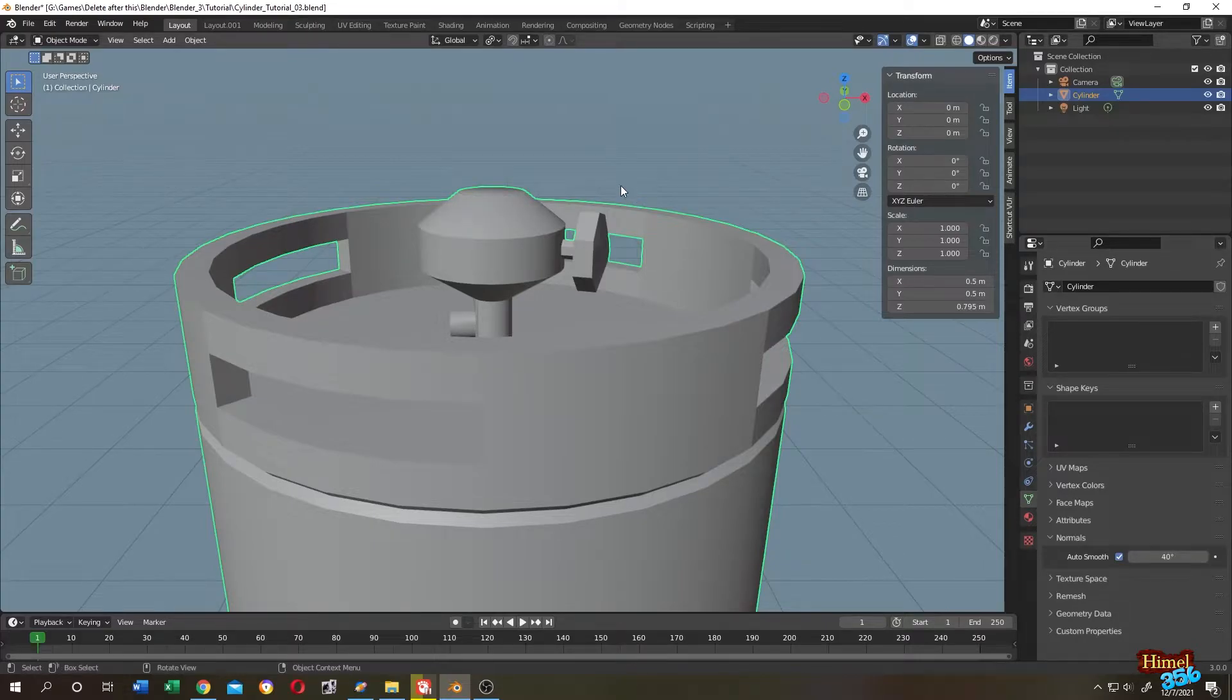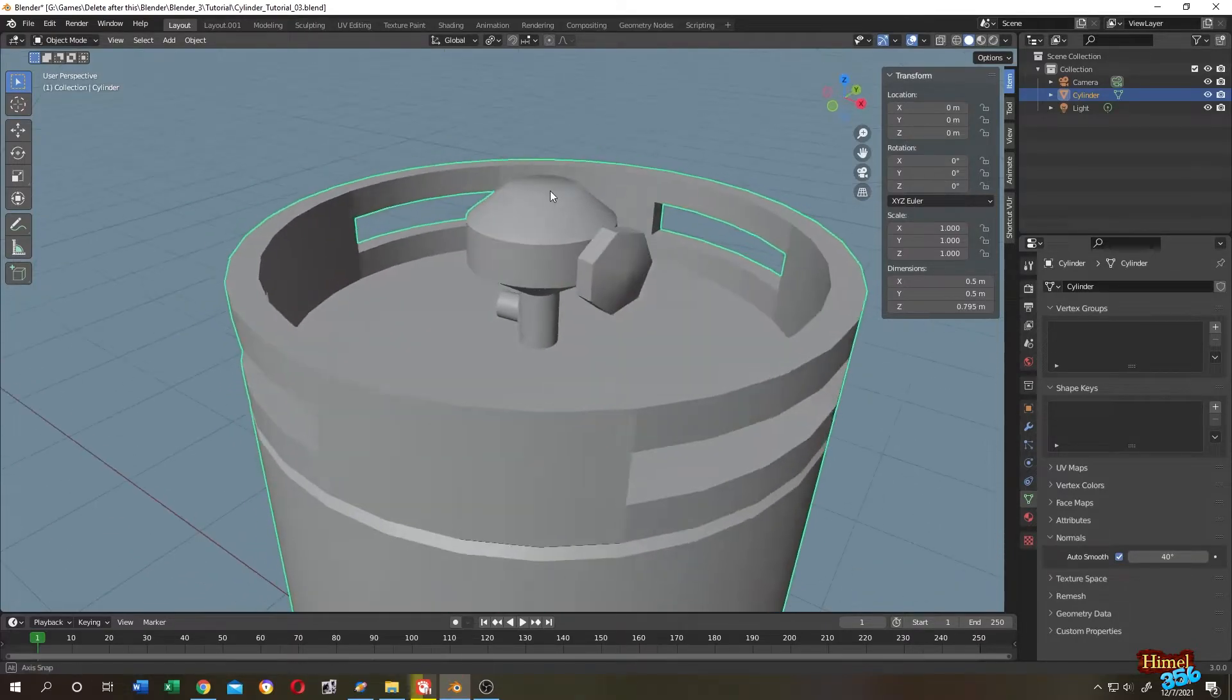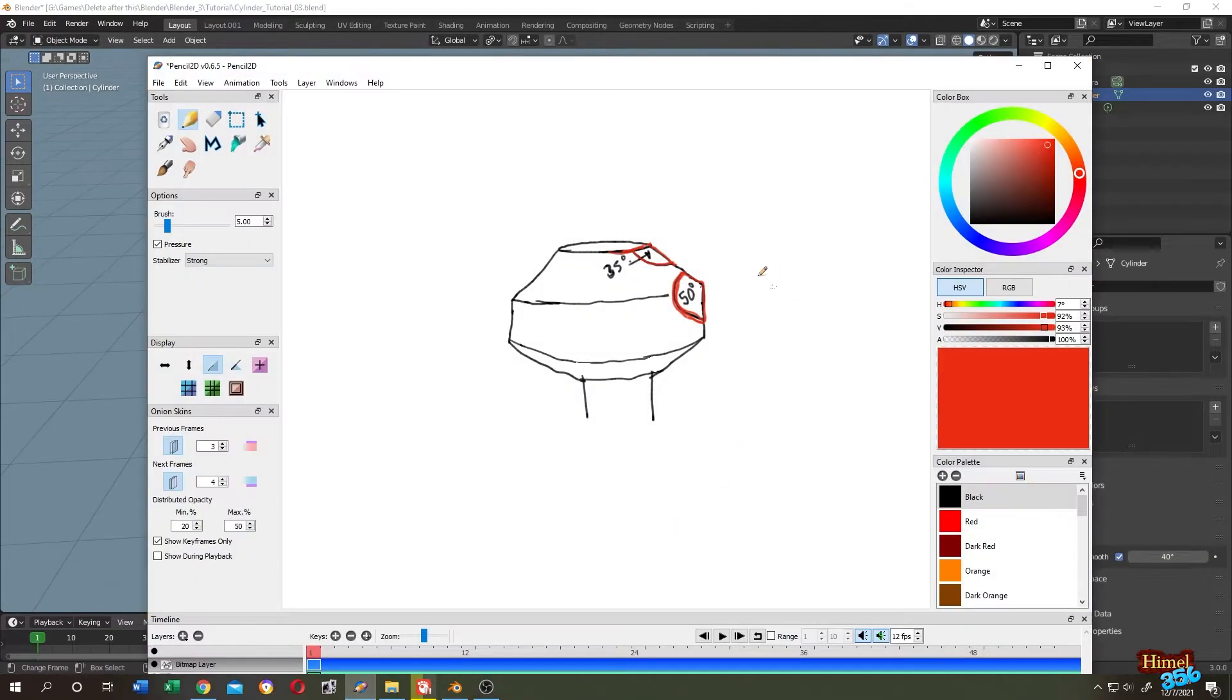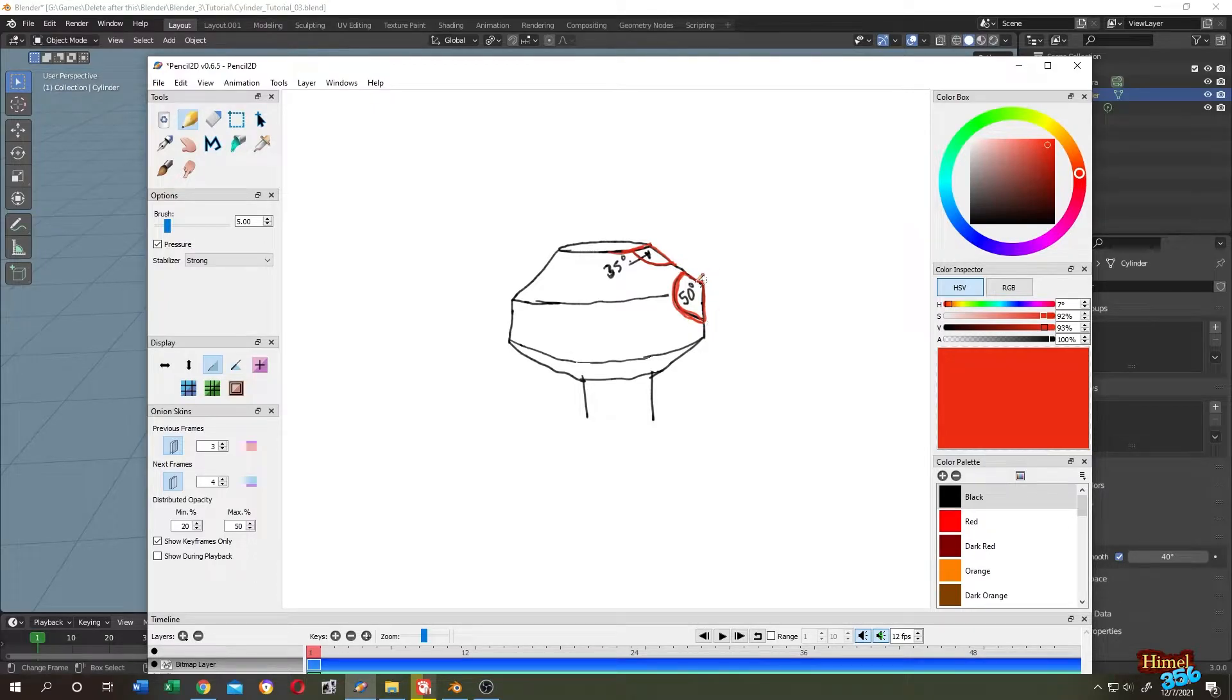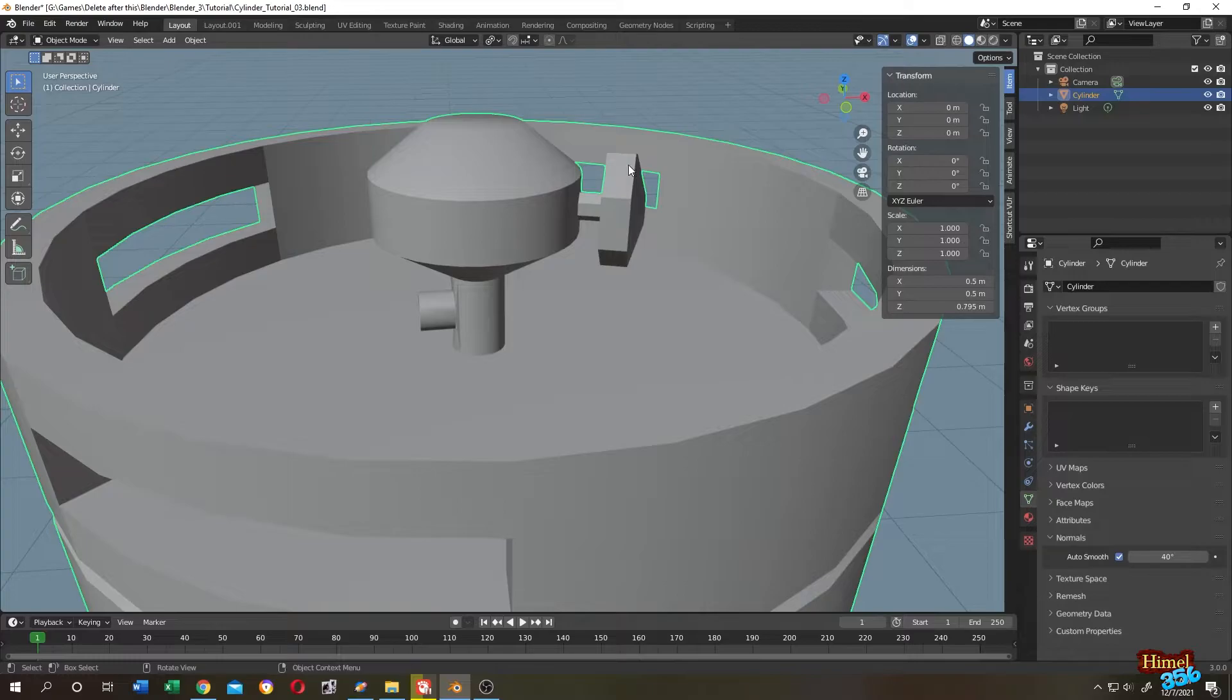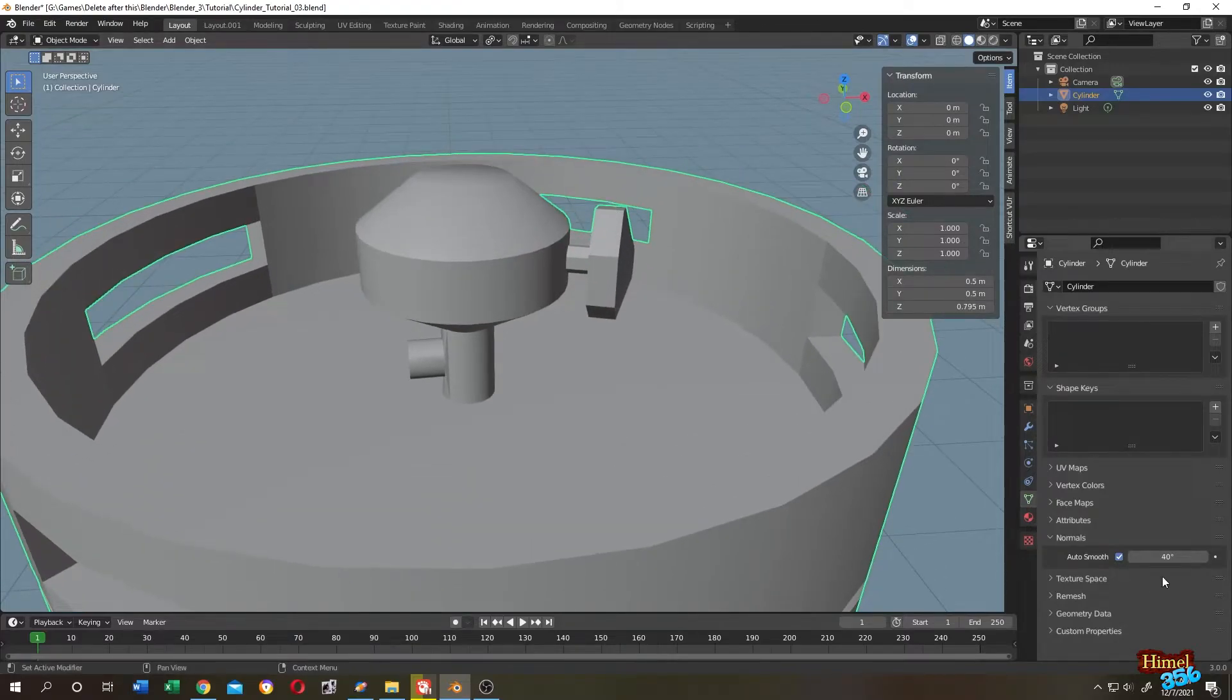40. You see that it became smooth. So suppose this corner has 50 degrees. So let's go over 50 degrees and see what happened.